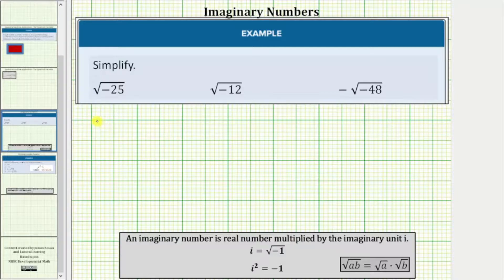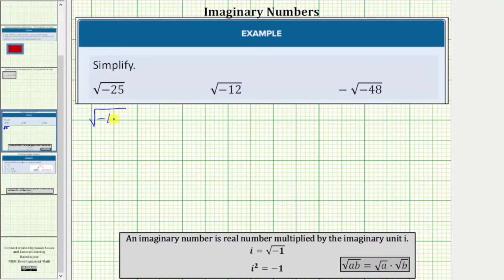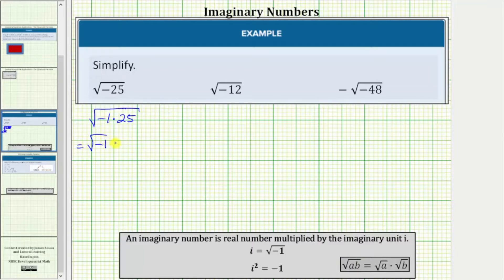Looking at the first example, we have the square root of negative 25. Because the radicand is negative, for the first step let's write this as the square root of negative one times 25. Now using the product property of square roots, we write this as the square root of negative one times the square root of 25.